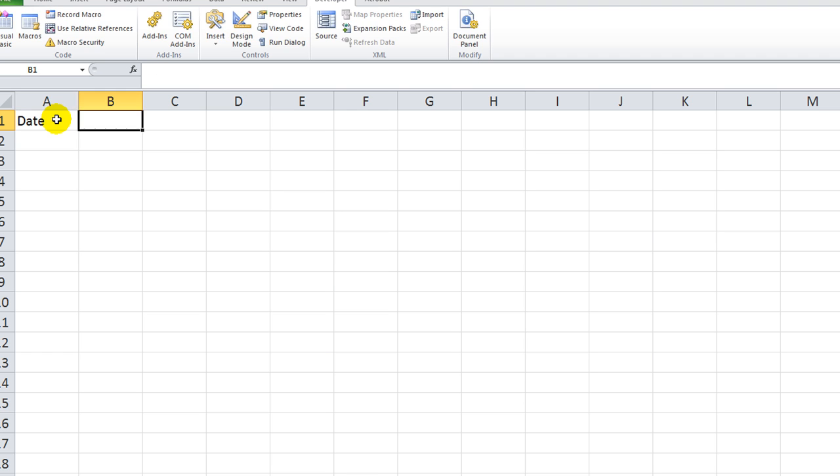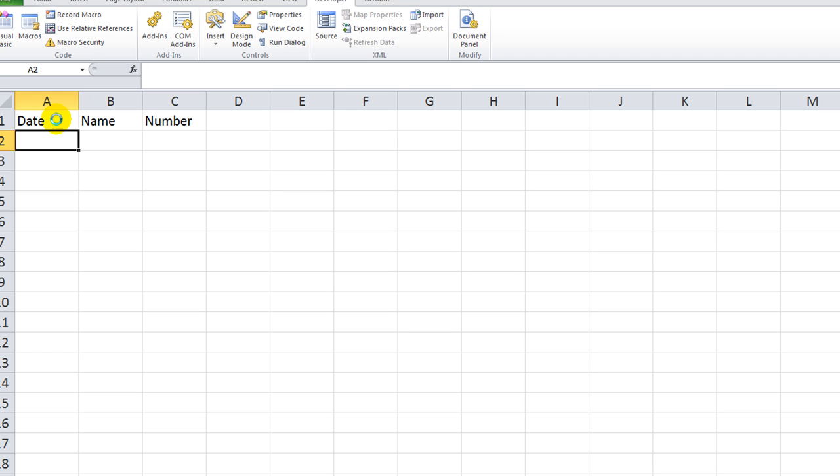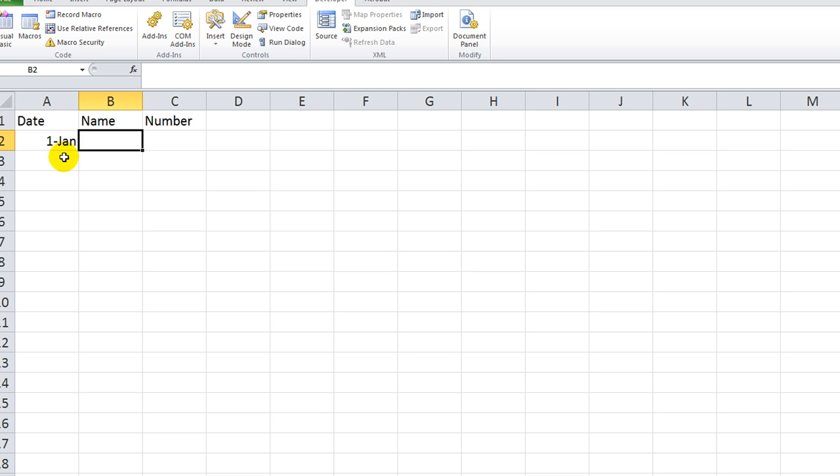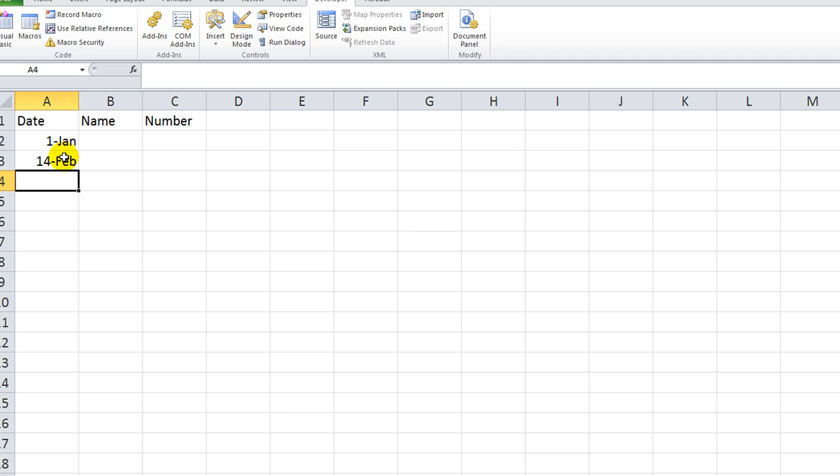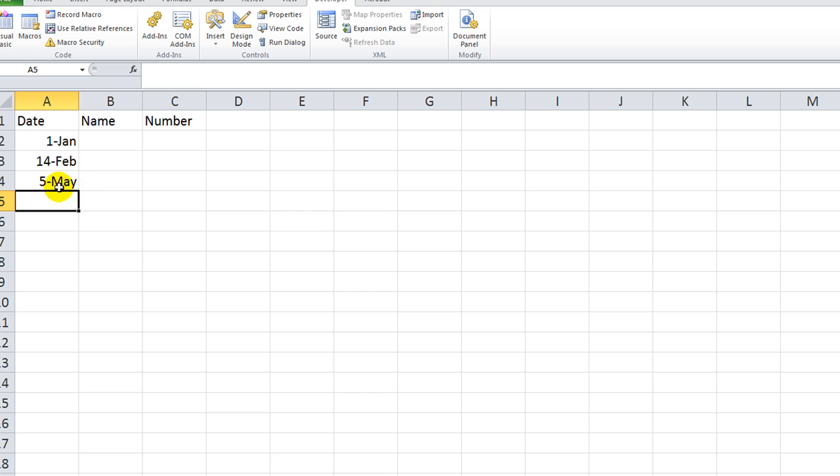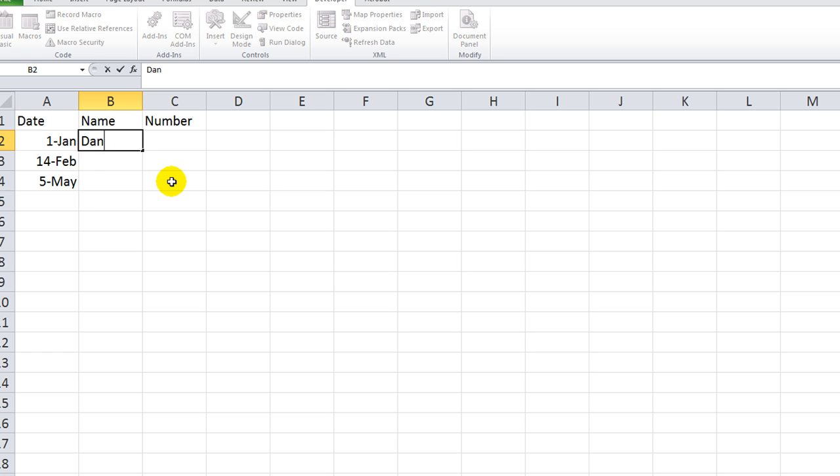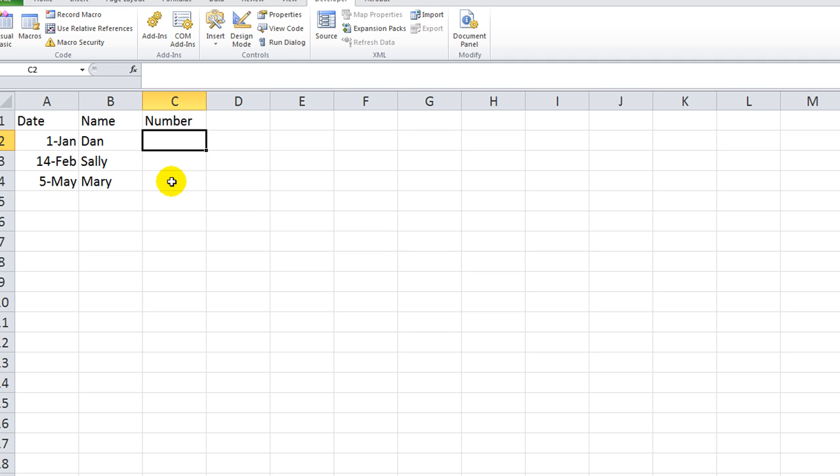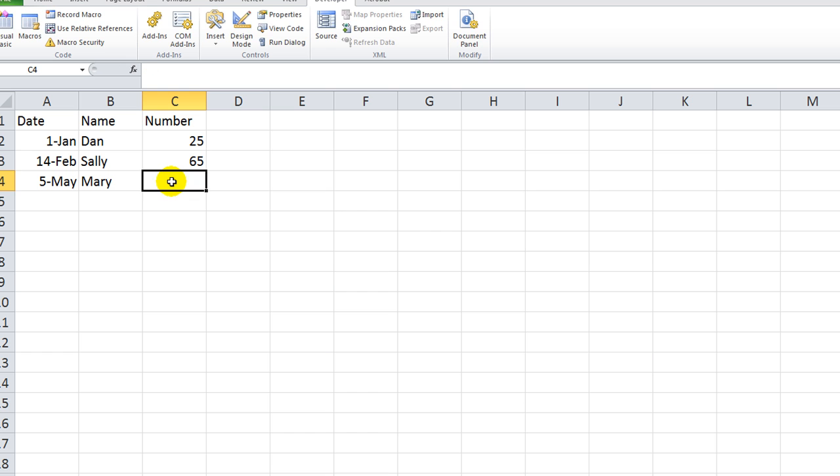So let's just make that here, date, name, number, and let's make a really quick database here. 1-1 of this year, 2-14, that's Valentine's Day I guess, and Cinco de Mayo is right there, and that's the beginning of the year right there. Name: Dan, Sally, Mary, and the number is going to be 25, 65, and 10.